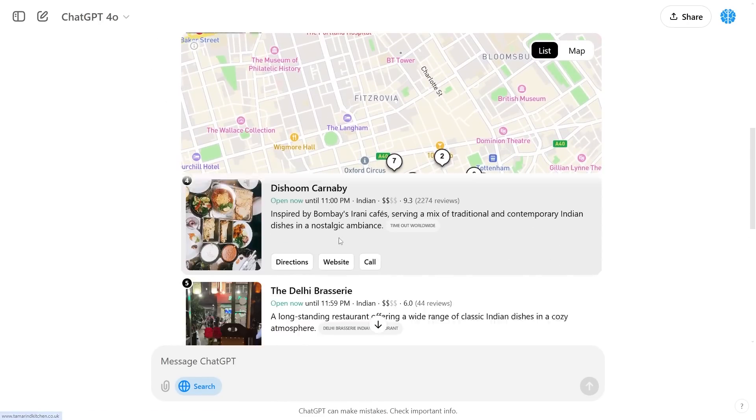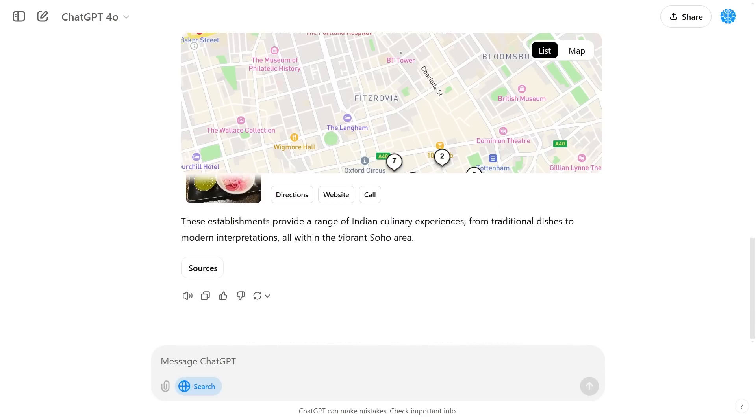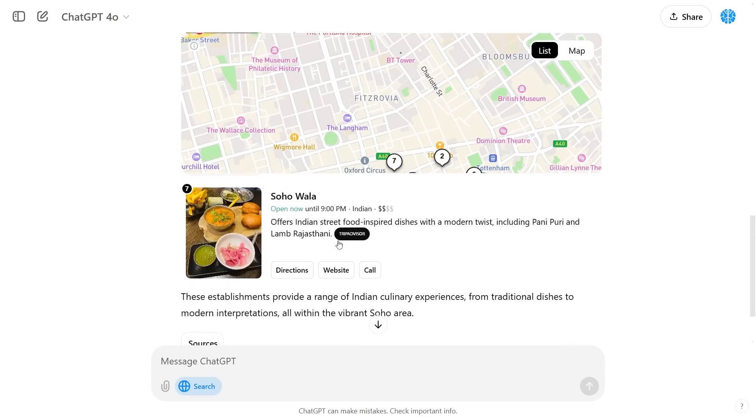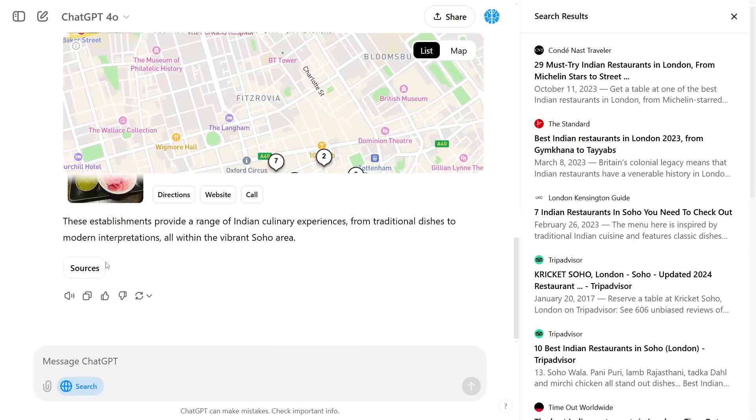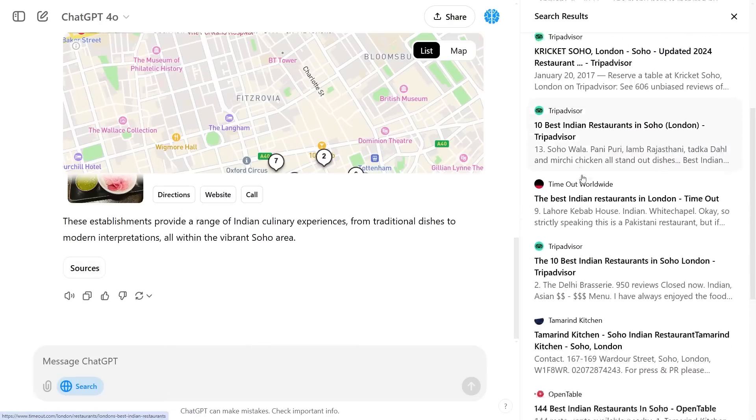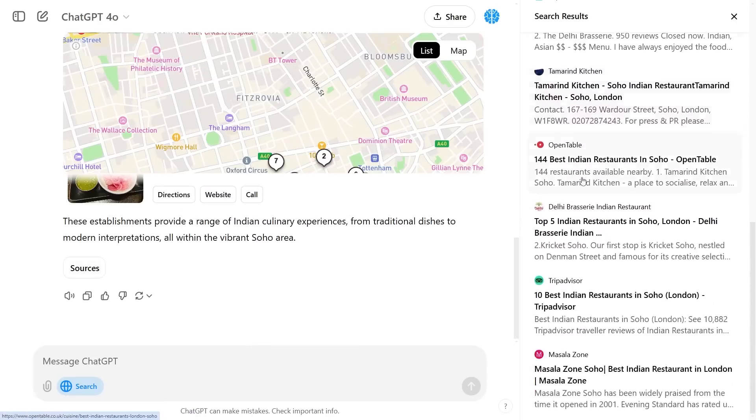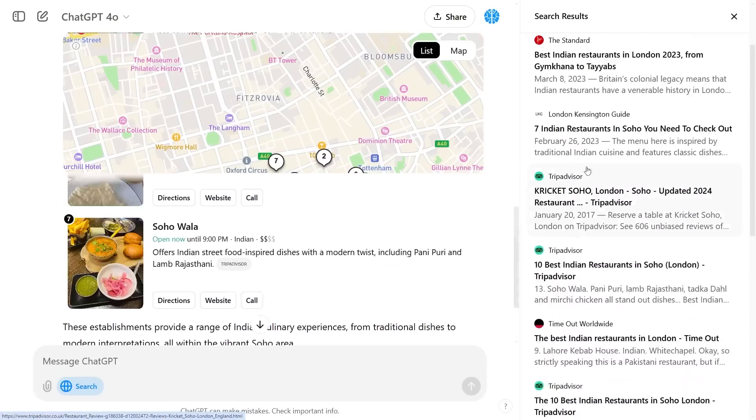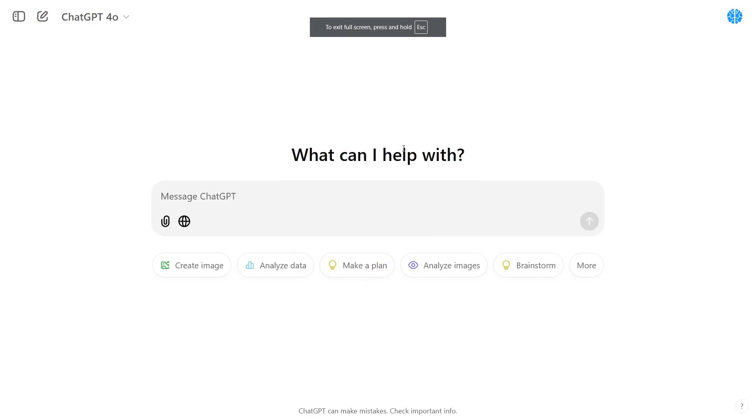That way you can see them all from number one all the way to number nine. And if you click these sources you can see exactly where all of these sources came from.